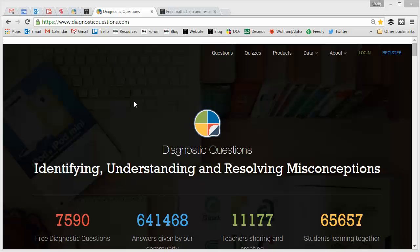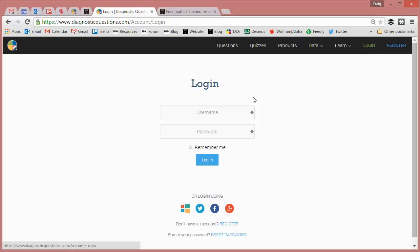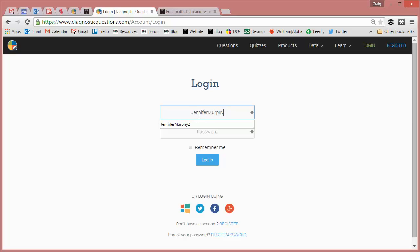Now hopefully you've been answering quizzes and questions on diagnostic questions all year and here's how you can reap the benefits of that. So I'm going to log in as one of my students, Jenny Murphy, so let's just quickly log in here and Jen's password hopefully is that.